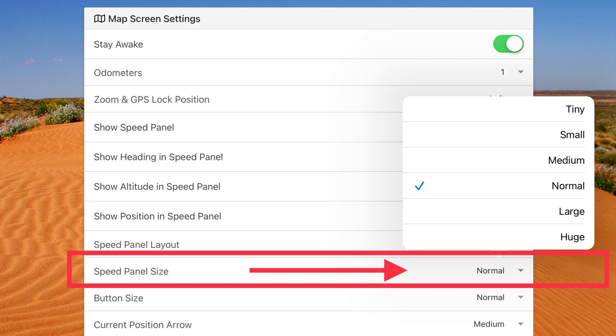So tiny, small, medium, normal, large, huge. Or of course you can turn it off altogether.